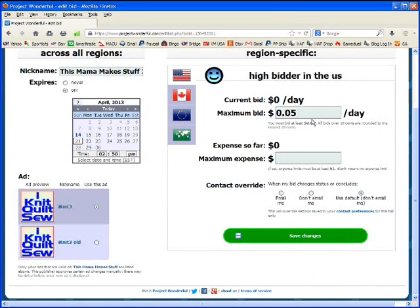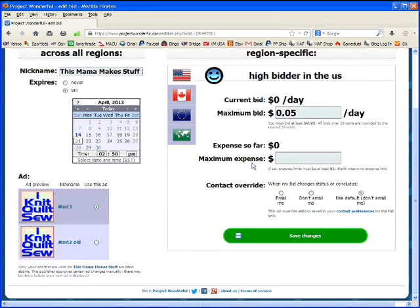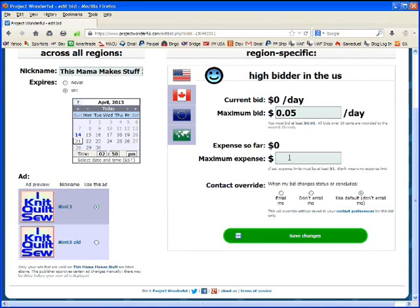Or maybe the bids keep going up. And you've hit the maximum bid or gotten outbid. And you want to still have this ad running because it's doing really well. So you want to increase your maximum bid. You can do all those things on this page.